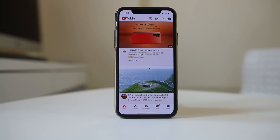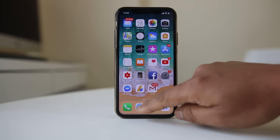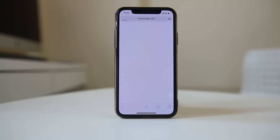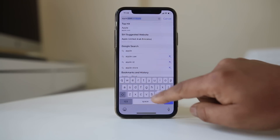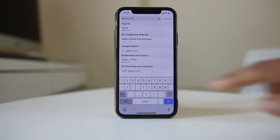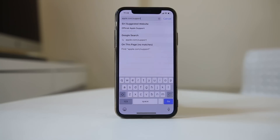If you have a good internet connection but still cannot open the App Store, check if the App Store is currently disabled in your location. Open Safari and go to apple.com/support/system-status.